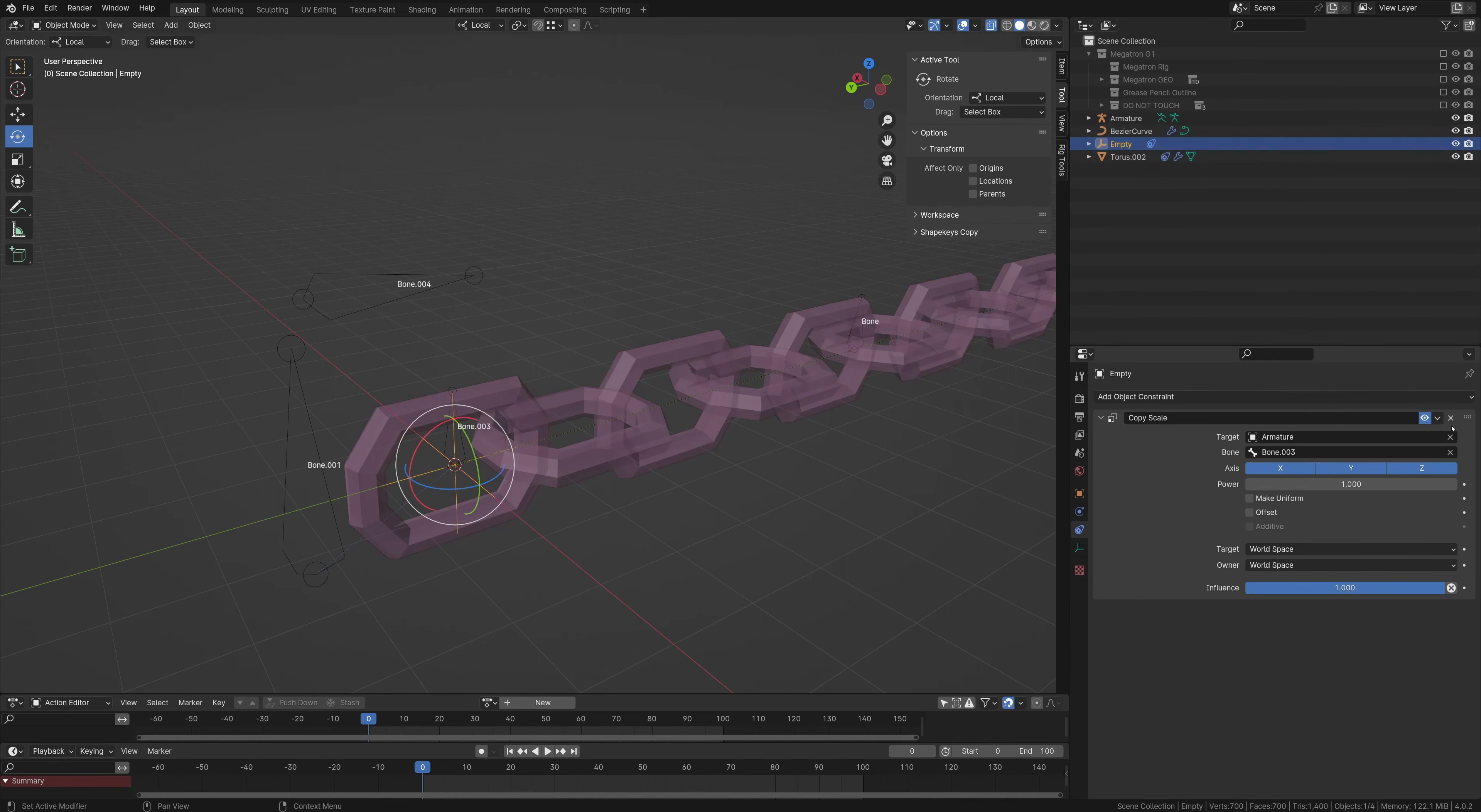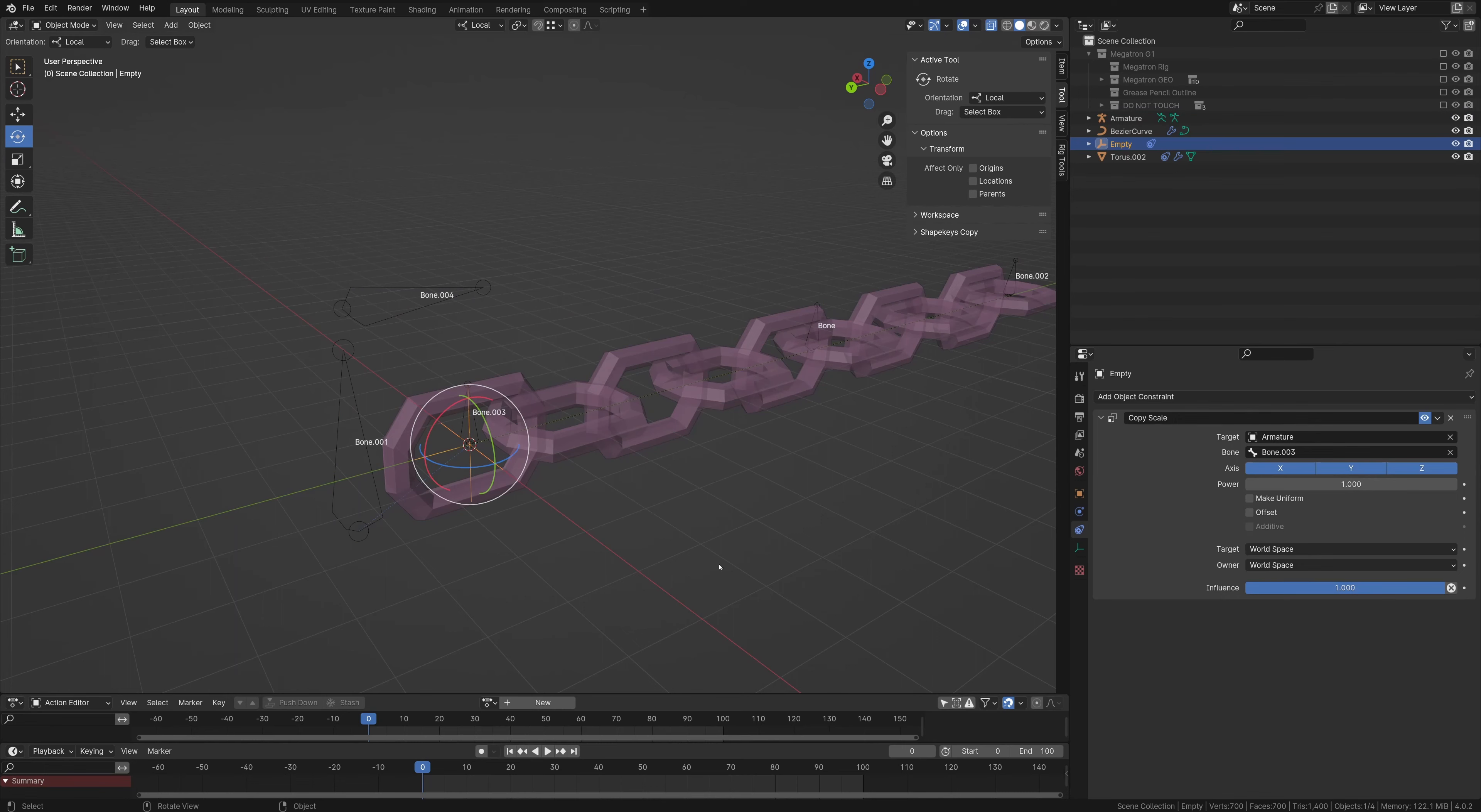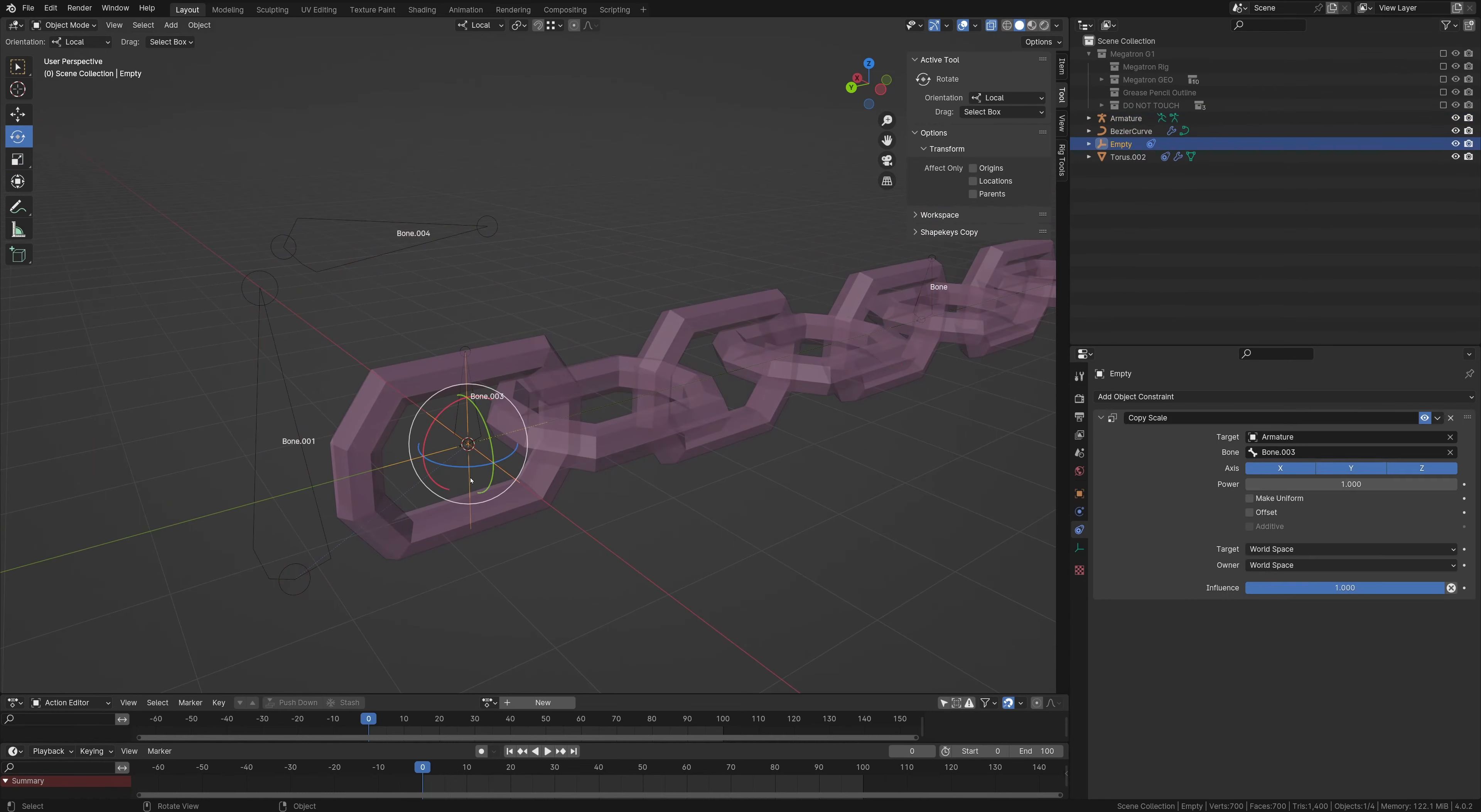Also with this empty, I don't believe you need to scale. Okay, yes. So also, for the empty, make sure you have a copy scale object constraint, and this bone is, in the case of a large rig, would be a global transform bone. So make sure that is attached, so that scales correctly.